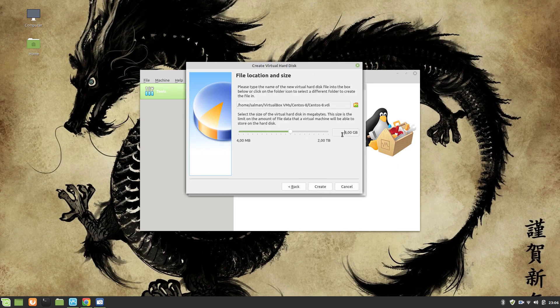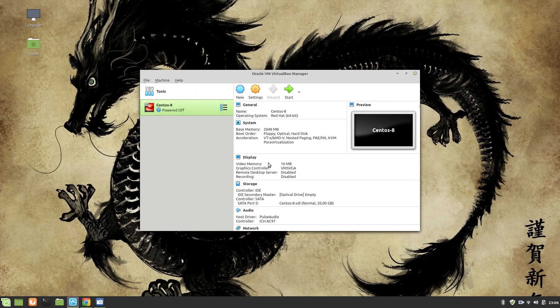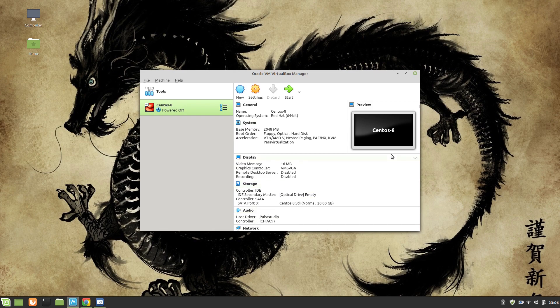Create a virtual disk right now, VDI image is fine, dynamically allocated is fine. I'm going to give it 20 GB because it's CentOS 8 and the ISO image is 7 GB.